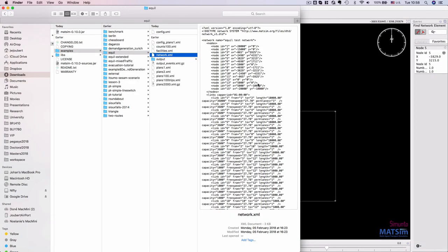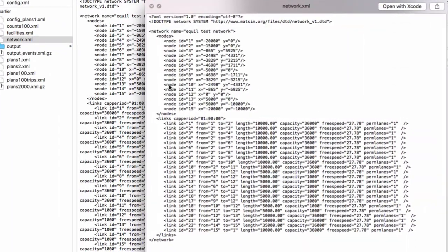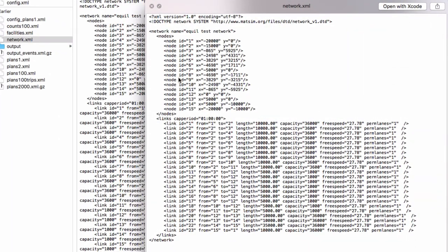In its XML format, this is what it looks like: specifying the nodes, the x and y locations which is in the projected coordinate system, and then for every link we indicate its length, the capacity, the free speed, and the number of lanes.